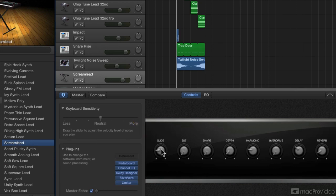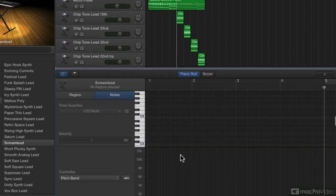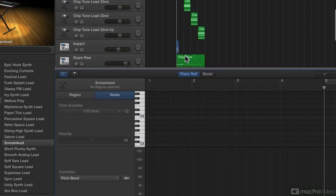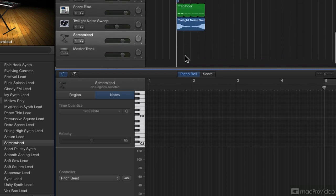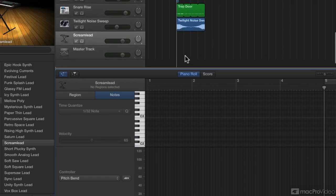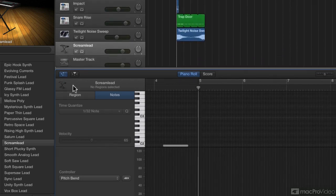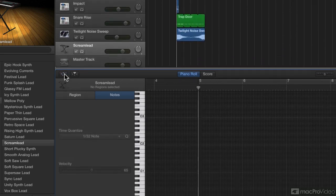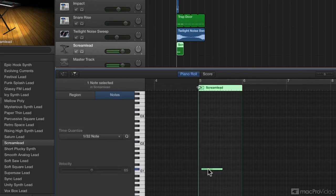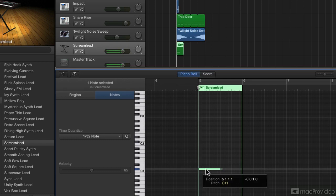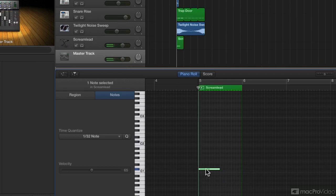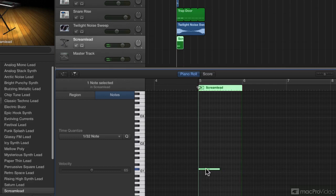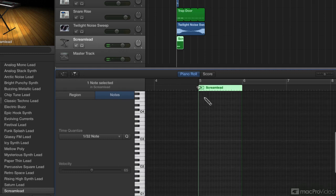So let's set up a region starting at measure 5. I'll add in a really low note. Move it down. Move it down. And immediately after, a high note.